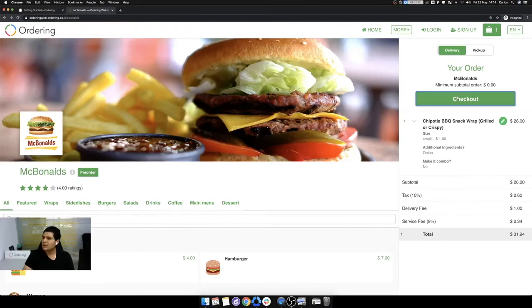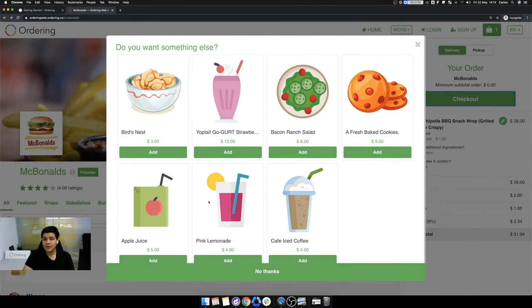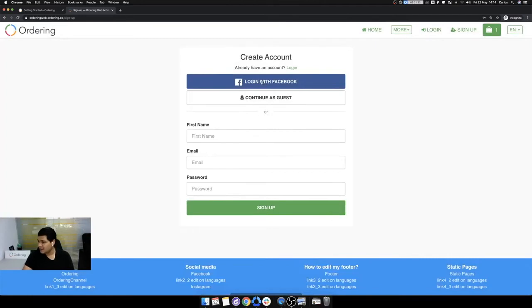Also, one of the most important things, if you have an upselling feature, make sure to put some products here in order to get more money. Okay. If you have login, someone asked about login, who was, Omar.